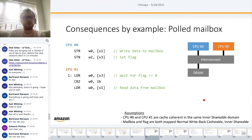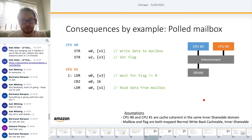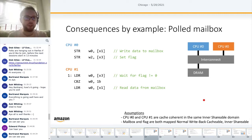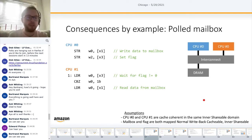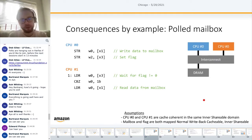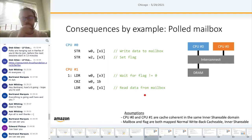The easiest way to understand reordering is through a real example: a polled mailbox. CPU0 writes data into a mailbox buffer and then sets a flag to indicate the data is ready. CPU1 continuously polls that flag, and only once it reads flag equals one does it read the data from the mailbox.